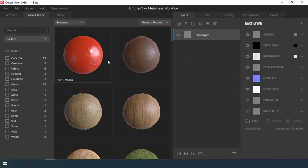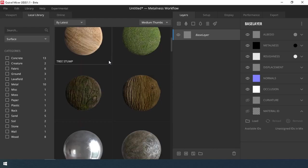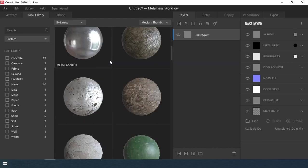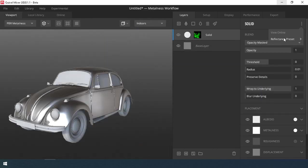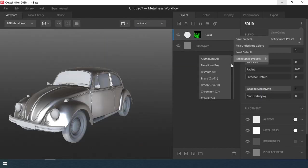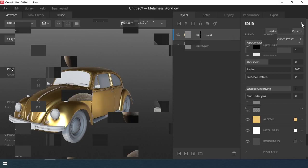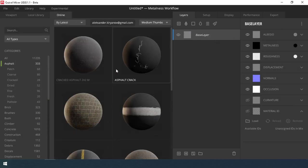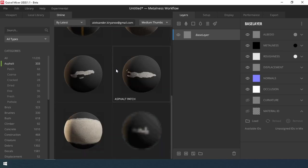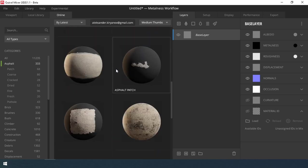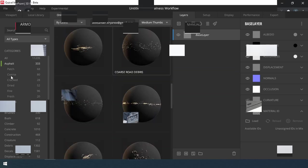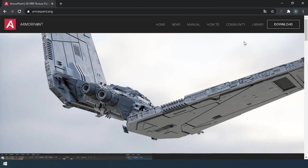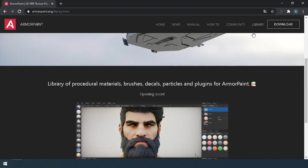Quixel already has a library with ready-made materials, as well as smart materials and reflection presets. Of course there are not many, but if necessary there is still an online service or you can import new materials. It's true I think Armory Paint will also have a library with materials in the future.